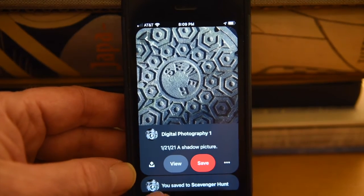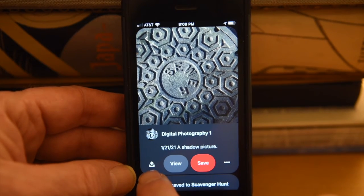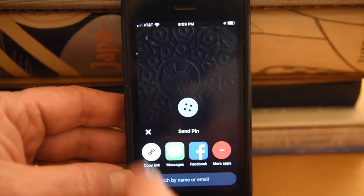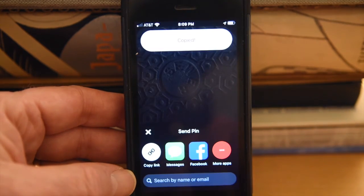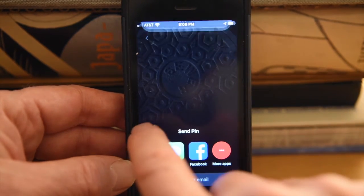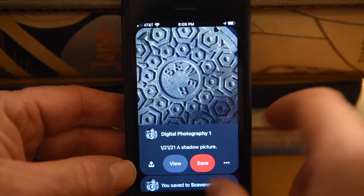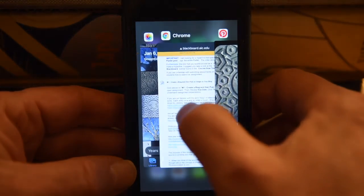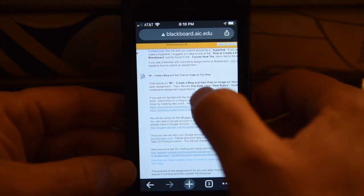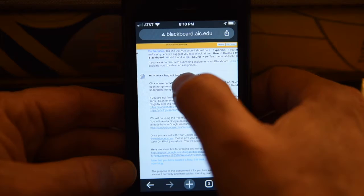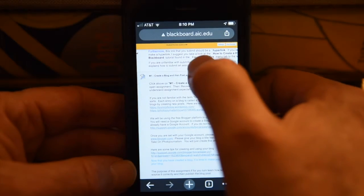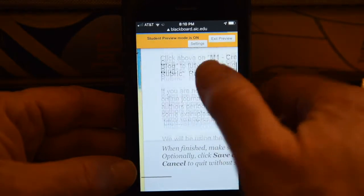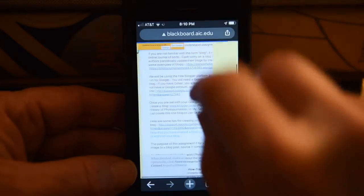So when we have this pin right here, I come down to the share button, I copy the link, and then I'm here in Blackboard. I'm going to click to open this assignment — this is just a test right here.